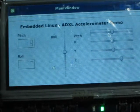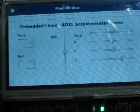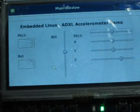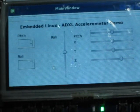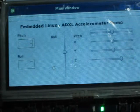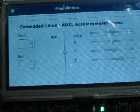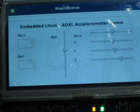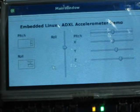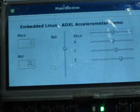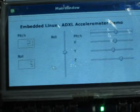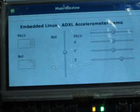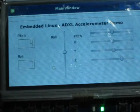In this display you can see the roll, pitch, and XYZ values. When I move the accelerometer, you can observe a change in the XYZ as well as the roll and pitch.